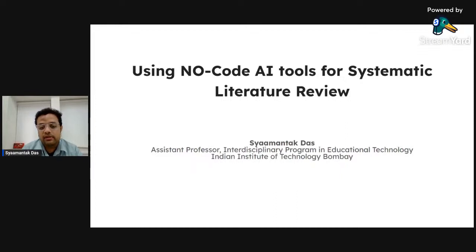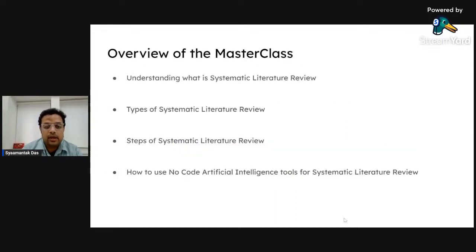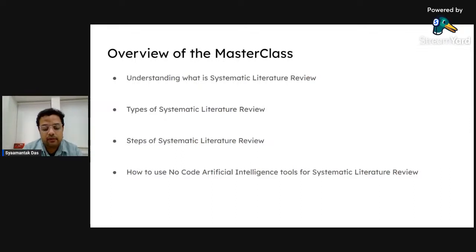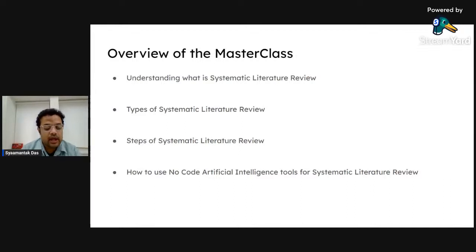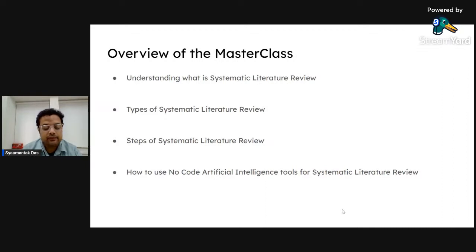Here is the overview of the masterclass. We'll be going through four topics: understanding what is systematic literature review, what are the types of SLR, what steps are required to perform a systematic literature review using AI-based tools, and how to use no-code AI tools for doing this. The fourth part will be more hands-on. At any point if you have queries, just let me know.